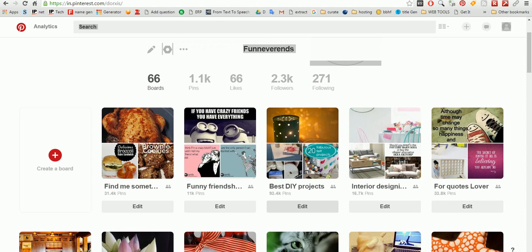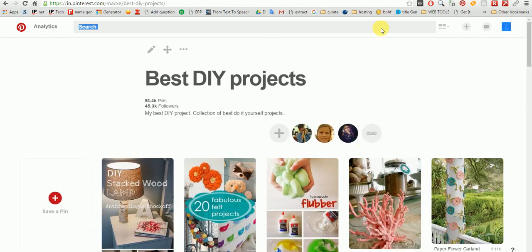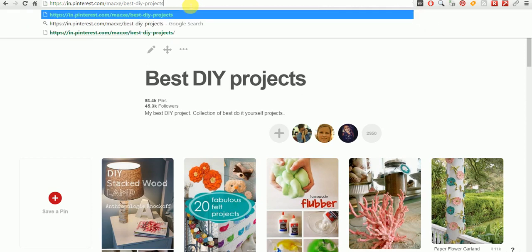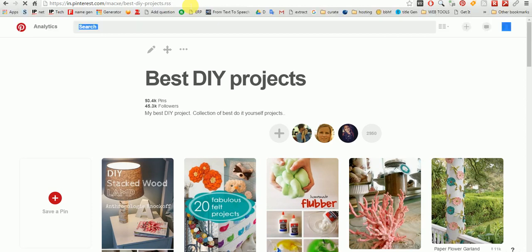We are on the Pinterest website and I will show you two methods. One method will show you how to get the RSS feed link of a user, and one of a board. First, let's look at this board that I want to get the RSS feed for. I will go to this board and at the end remove the hyphen and put RSS there — that's enough — and press enter.